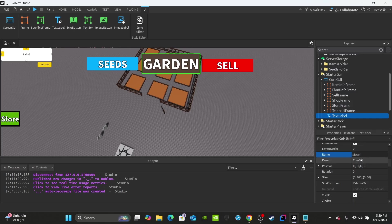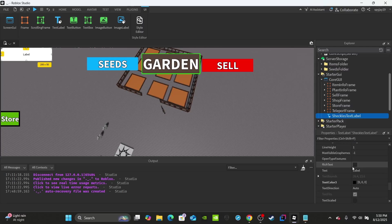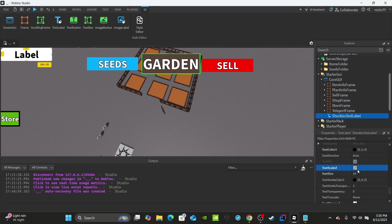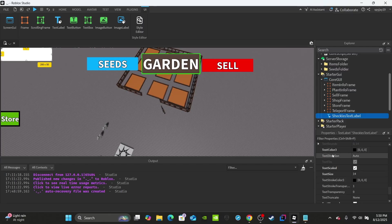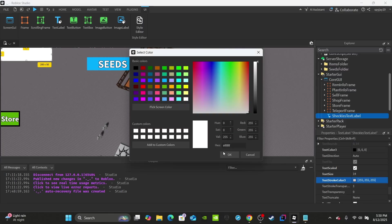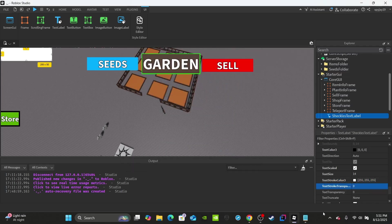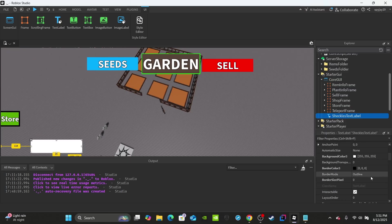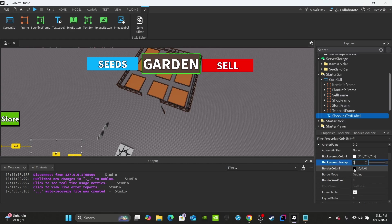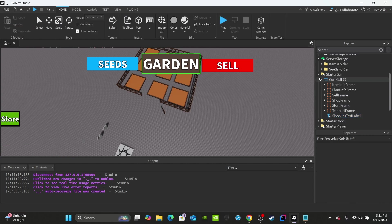You're going to insert a TextLabel and rename it to ShekelsTextLabel. You can enable bold text, rich text, and scale the text — you don't need any text by default. Leave the text color as black, set text stroke color to white, and set text stroke transparency to zero. Then drag this down to the bottom left. The colors, fonts, and position are completely up to you — all that matters is the name.